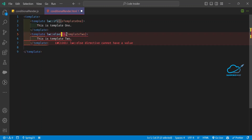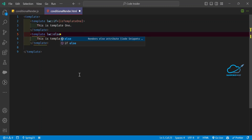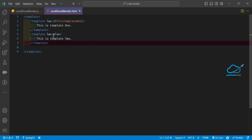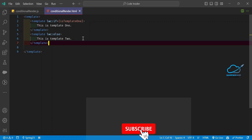For the lwc:else block, don't pass any condition because it handles everything else conditionally. So to summarize: the new syntax is lwc:if, lwc:elseif, and lwc:else — use these instead of the old if:true and if:false directives.